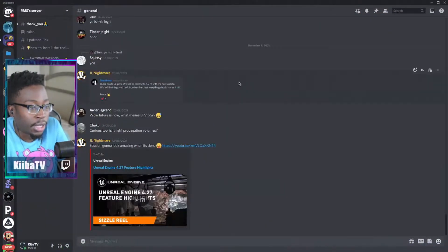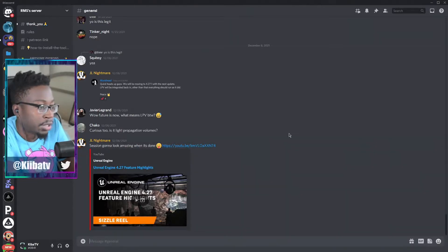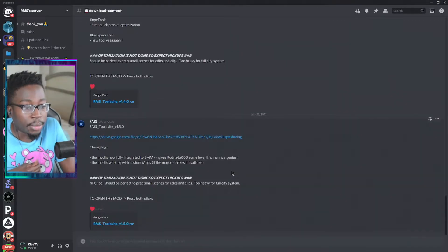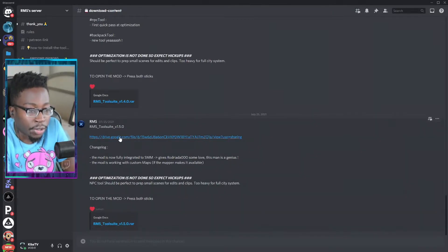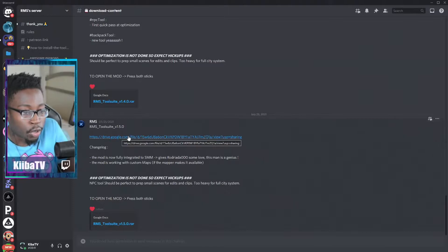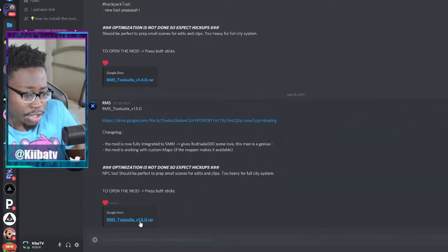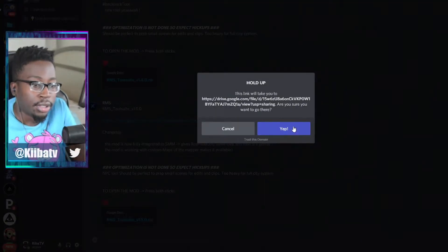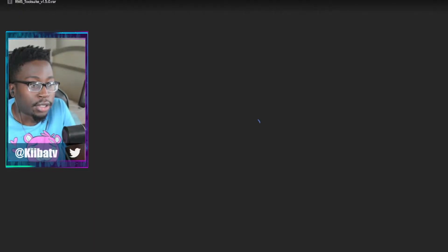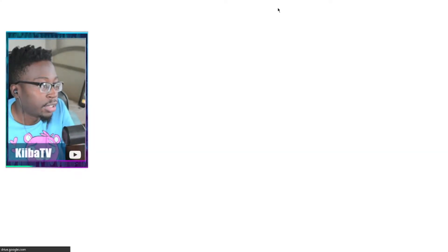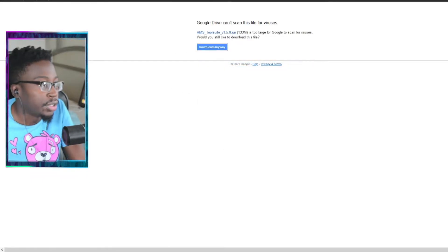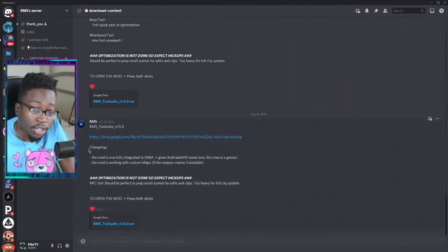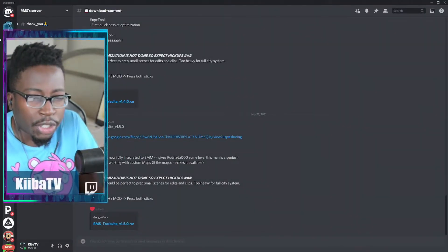Here's RMS's Discord — you just click on the link and boom, it opens up RMS's server. You come in here, scroll down, and there is a Google Drive link for RMS Tool Suite. You just click on the link to download it, click Download, download anyway, and save.